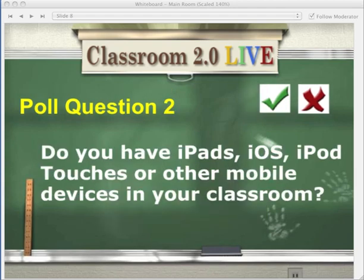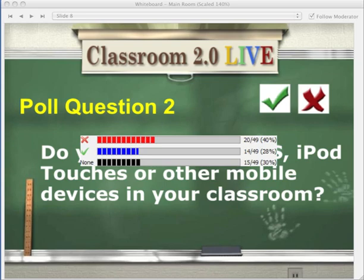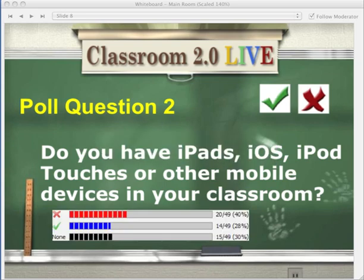Next poll question: do you have iPods, iOS devices, iPod Touches, or other mobile devices in your classroom? Green check if you have them, red X if you haven't. We have a lot of people who are going to enjoy your resources because they aren't using these devices yet — about 28% are.